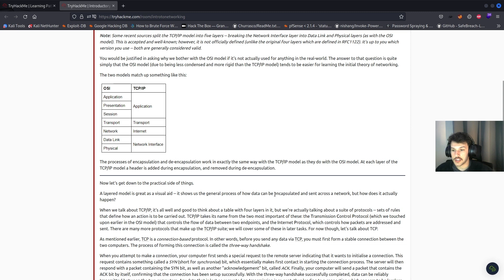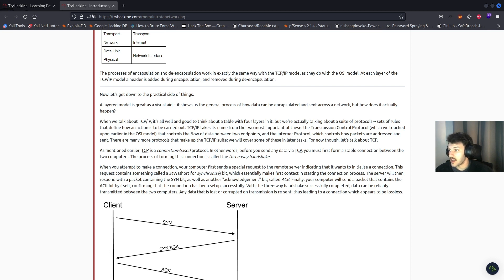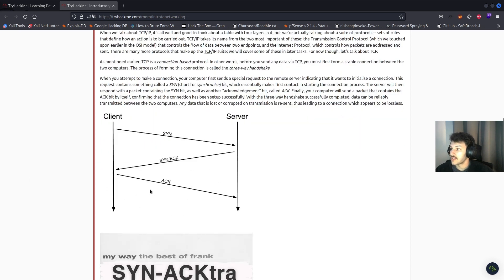TCP/IP is a suite of protocols that defines how actions are carried out. The two most important protocols are TCP, Transmission Control Protocol, and IP, the Internet Protocol. TCP is connection-based, meaning a stable connection must be formed between two computers before data can be sent. This is done through a process called the three-way handshake. The initiating computer sends a SYN bit to a remote server, which responds with a packet containing the SYN and ACK bits. Finally, the initiating computer sends a packet with only the ACK bit to confirm the connection is set up, creating a lossless connection.